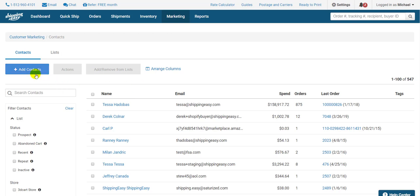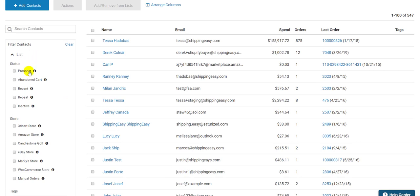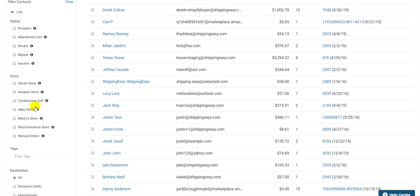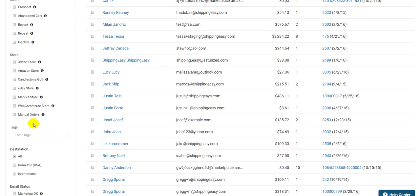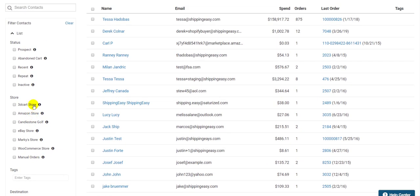Use the filters on the left side to find the customers you want to add to this particular list. One filter I want to point out specifically is the Status filter. Since ShippingEasy tracks your orders, the Status filter can tell you where a customer is in their life cycle with you, and they are automatically added to one of these statuses.